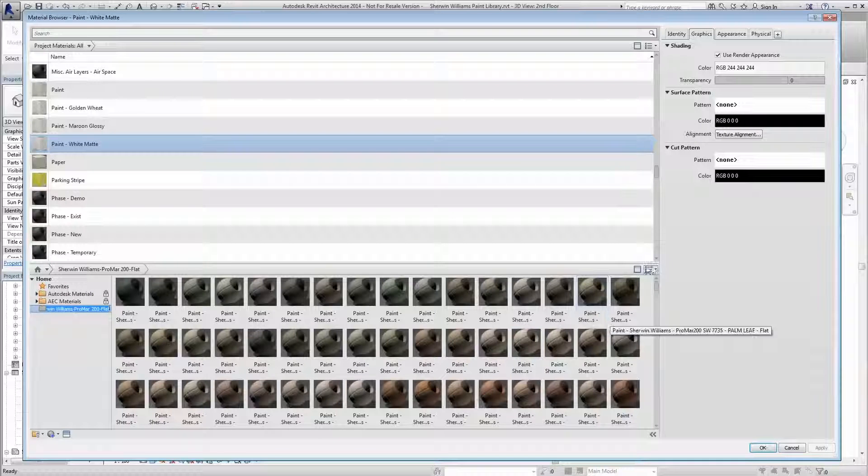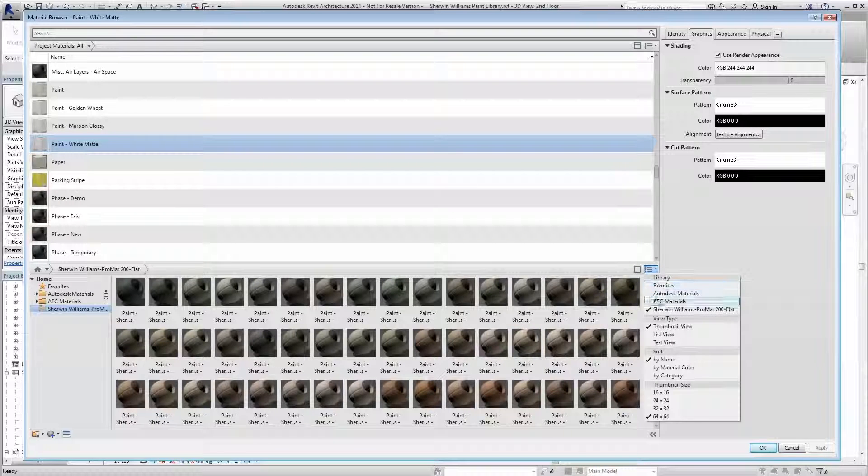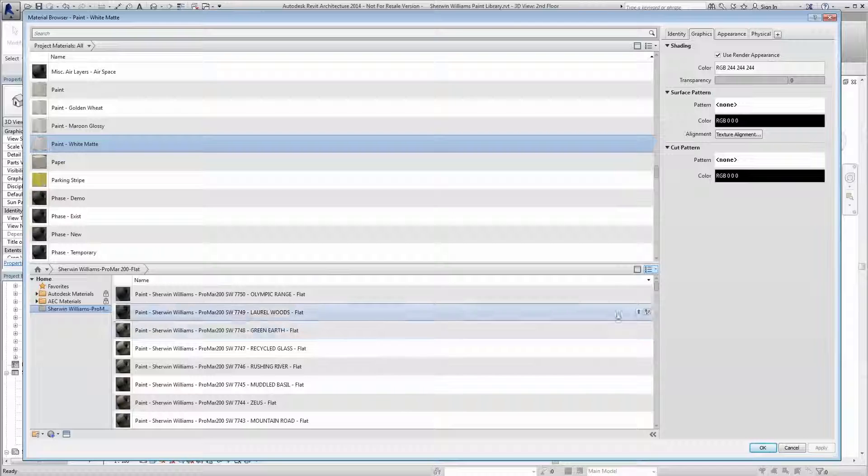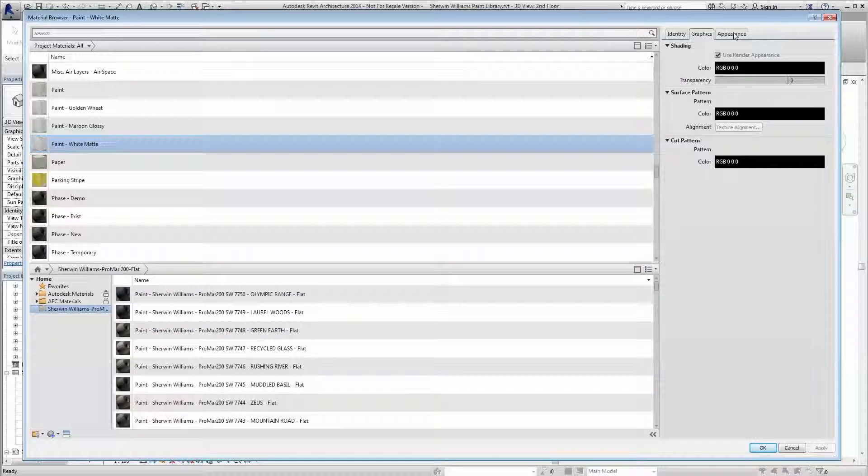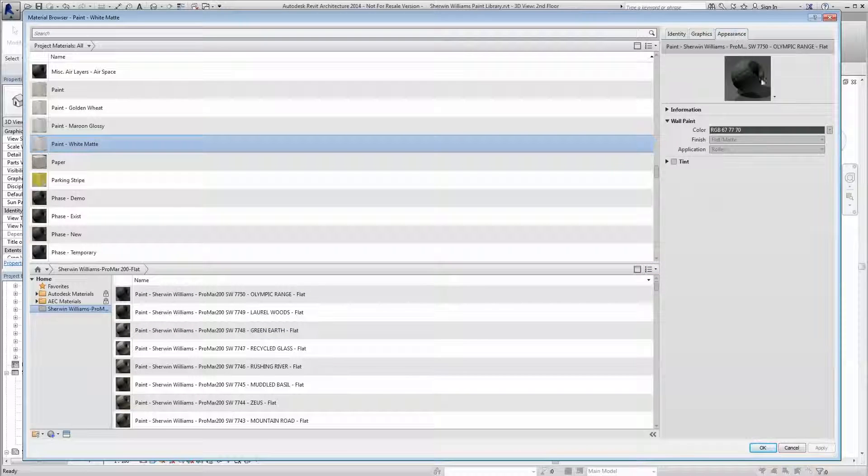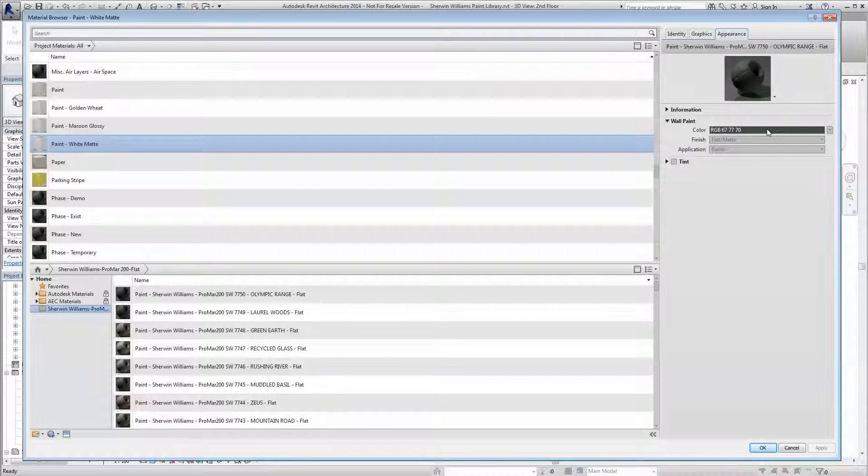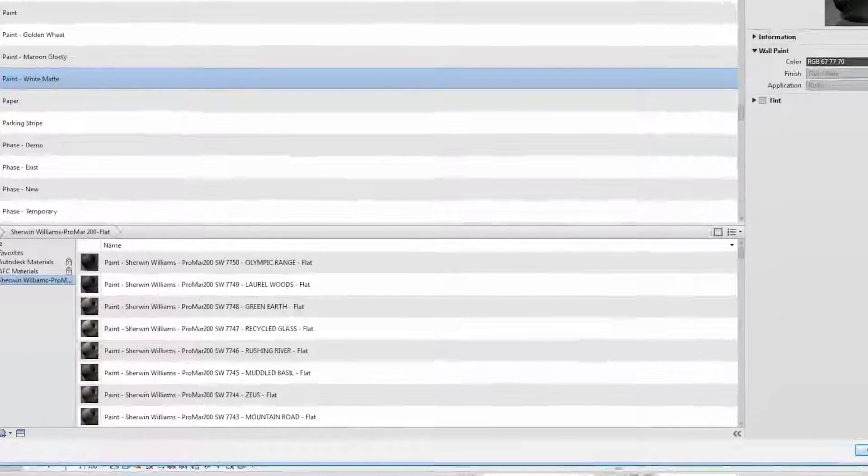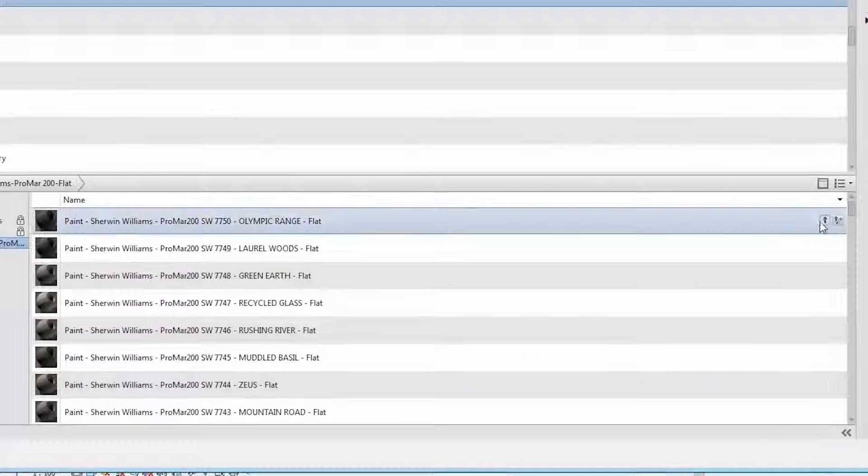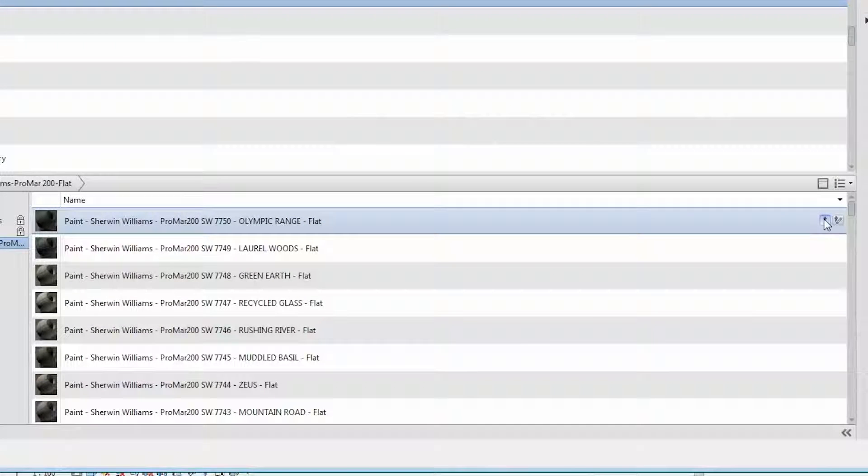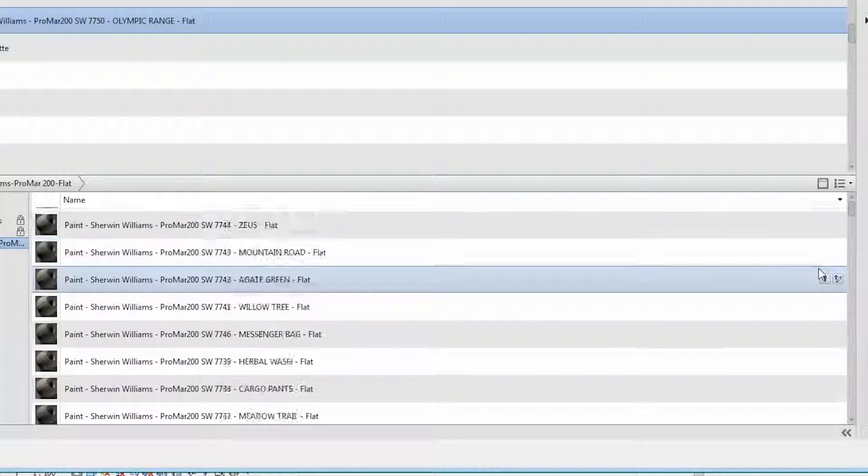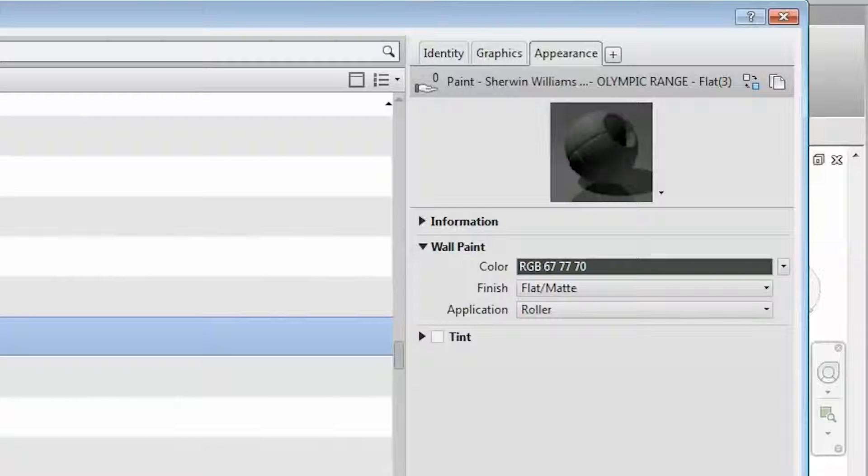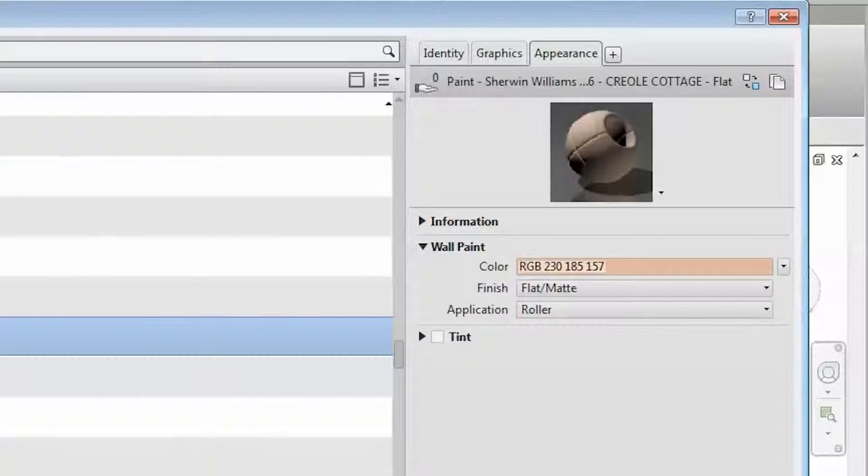Toggling through the view scheme with the Revit materials library, you can see the full catalog of Sherwin-Williams colors ready for use in your project. Each color is named accordingly with the paint series, the color number, and the color name. Also included are appearance properties relating to the paint sheen.